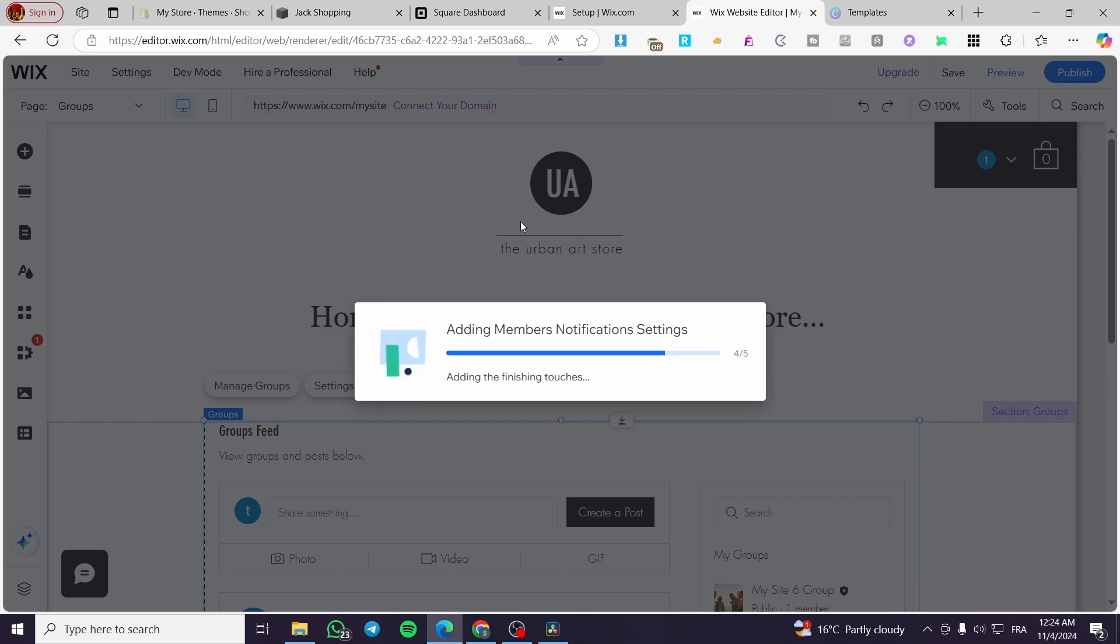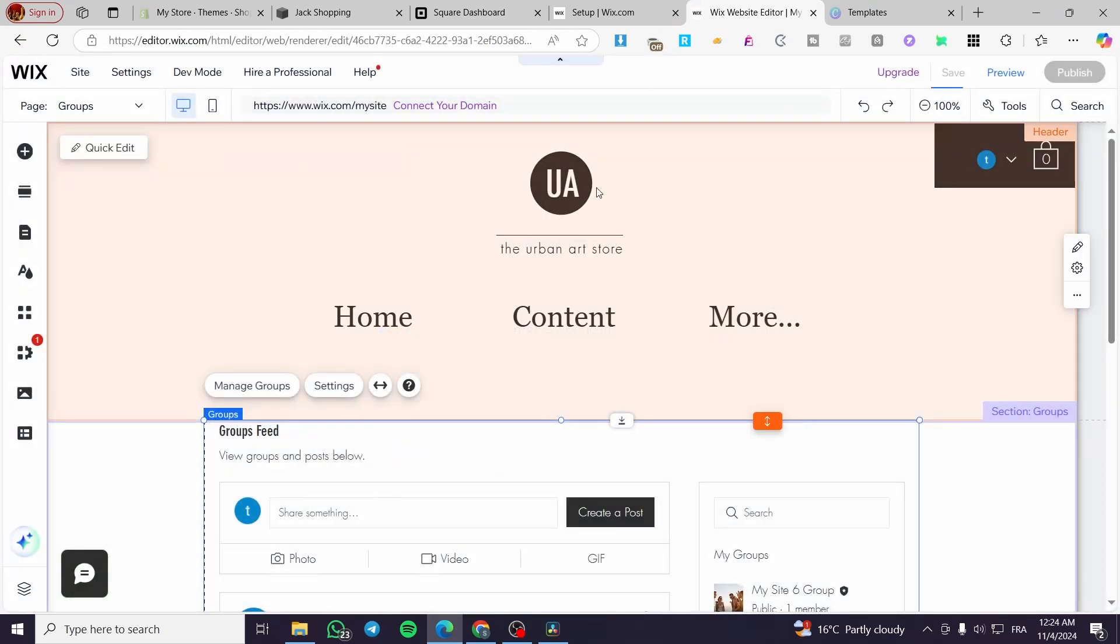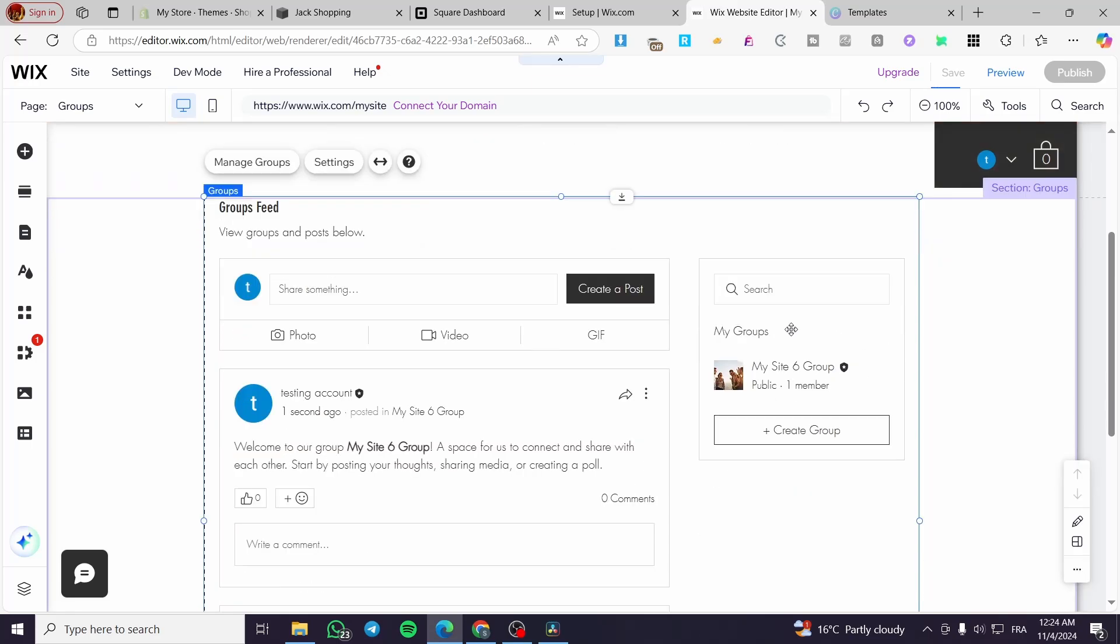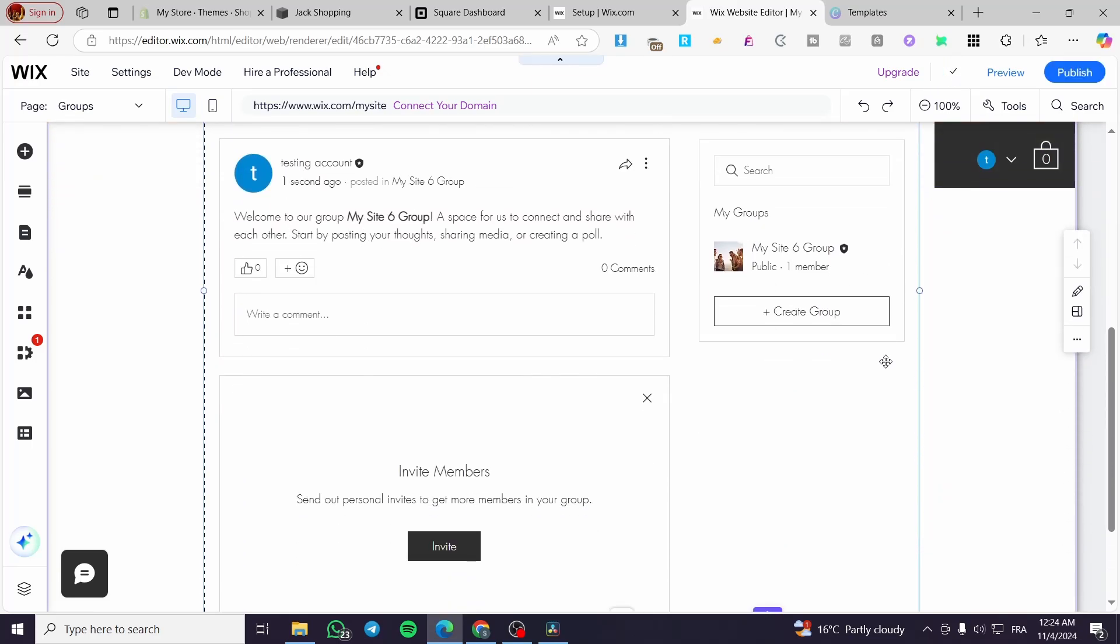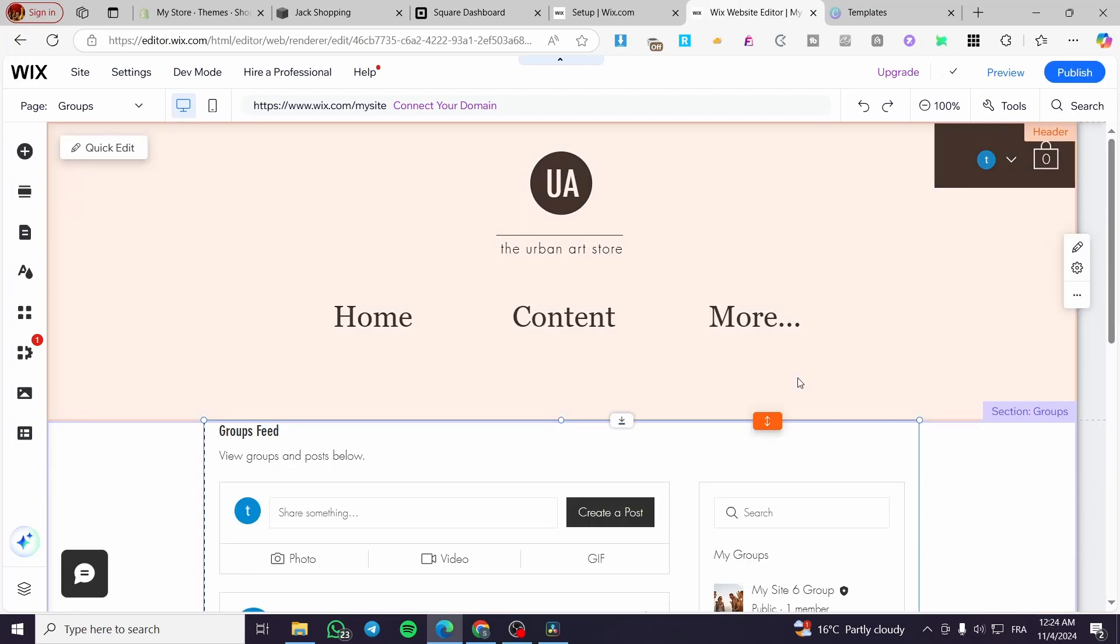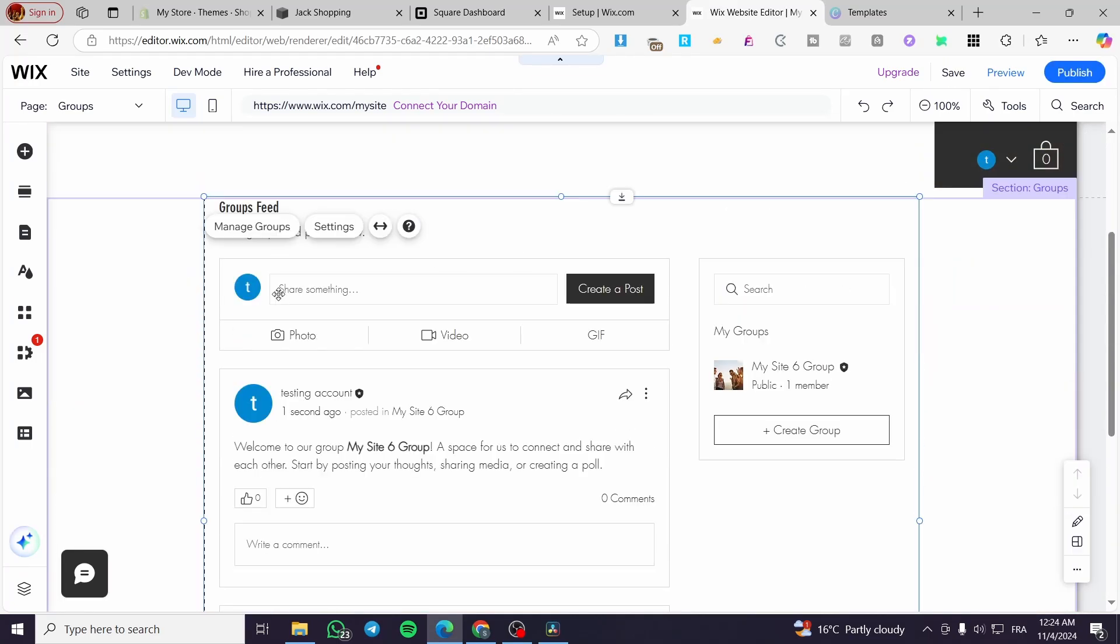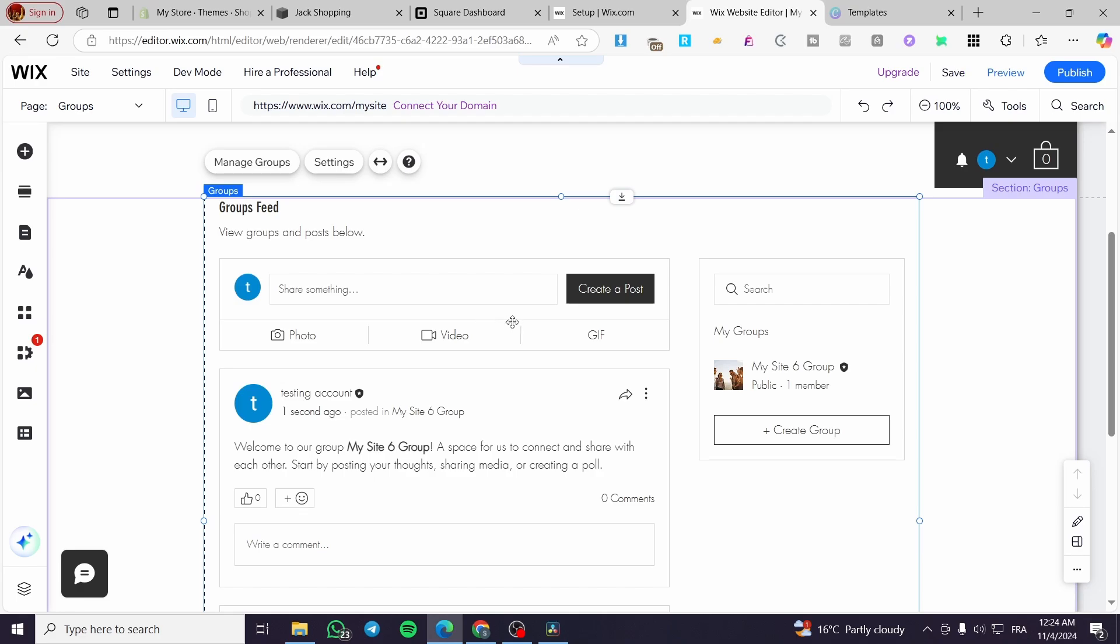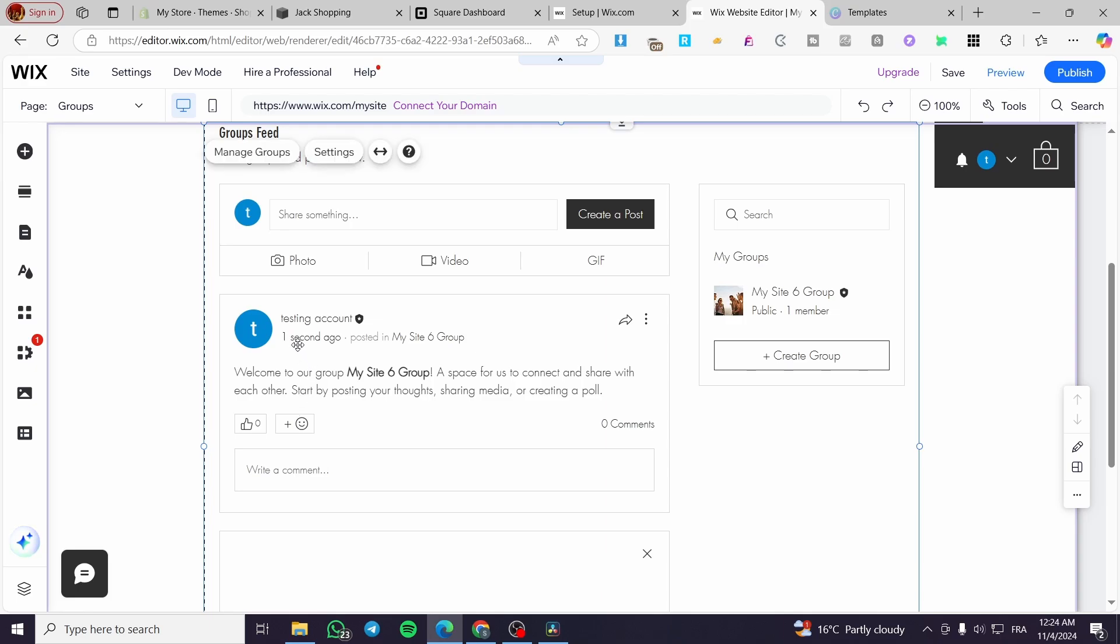As you can see here, we still have the header, the menu, and the different visuals of the group. We have the group feed and the option to share something. You're going to see that here on Facebook, it is nearly the same. You can share something like a post, a quote, a text or a title, a photo, a screenshot, a video, a gif, whatever you want.